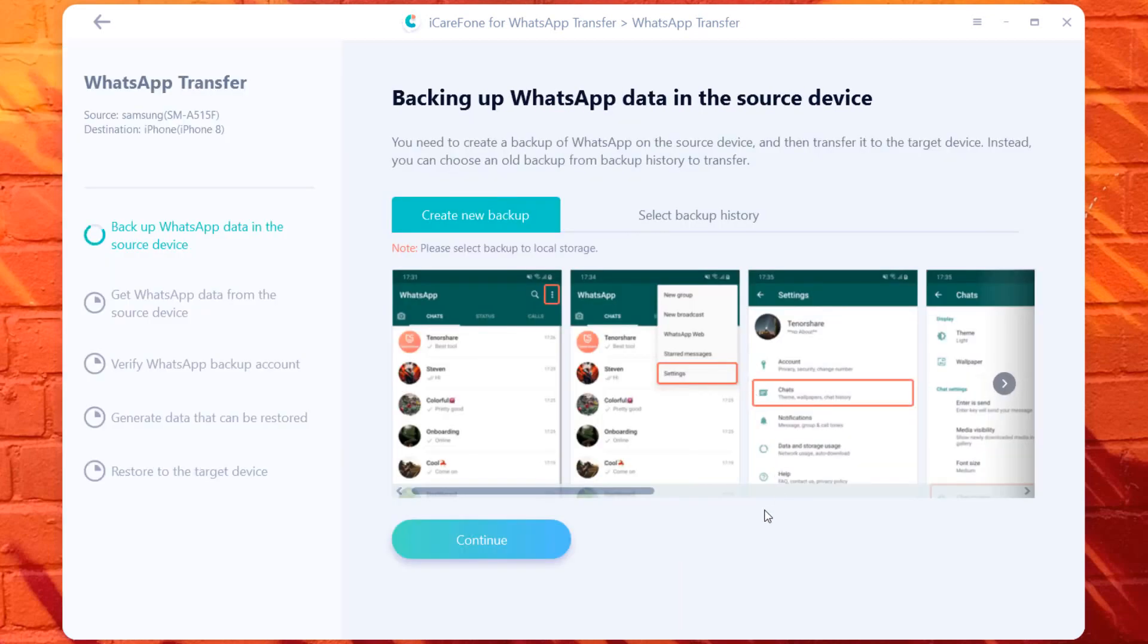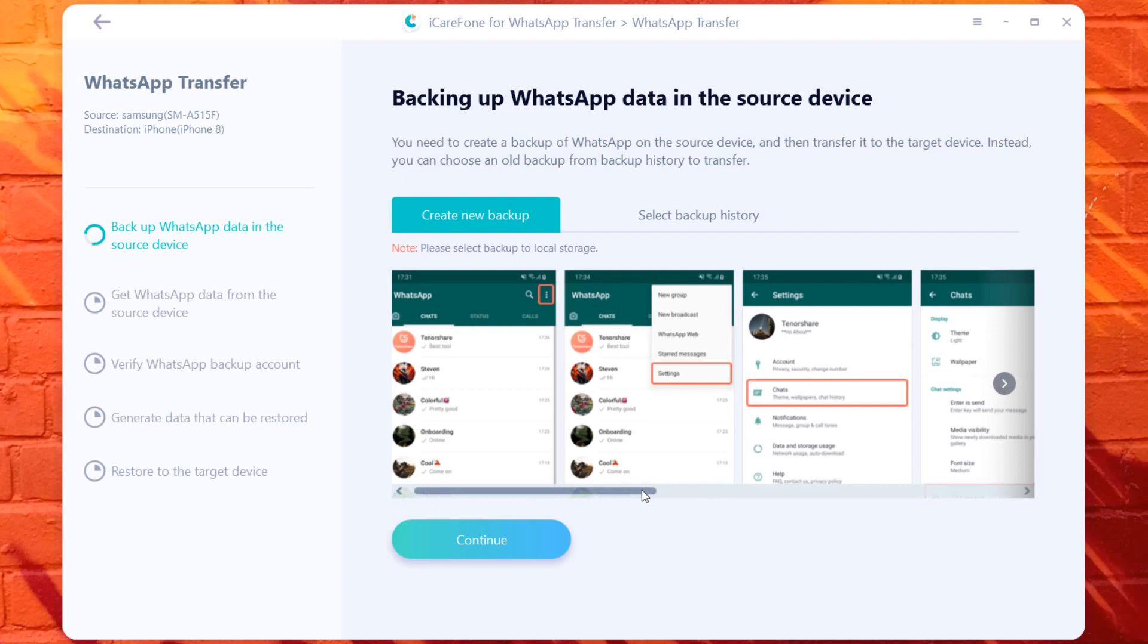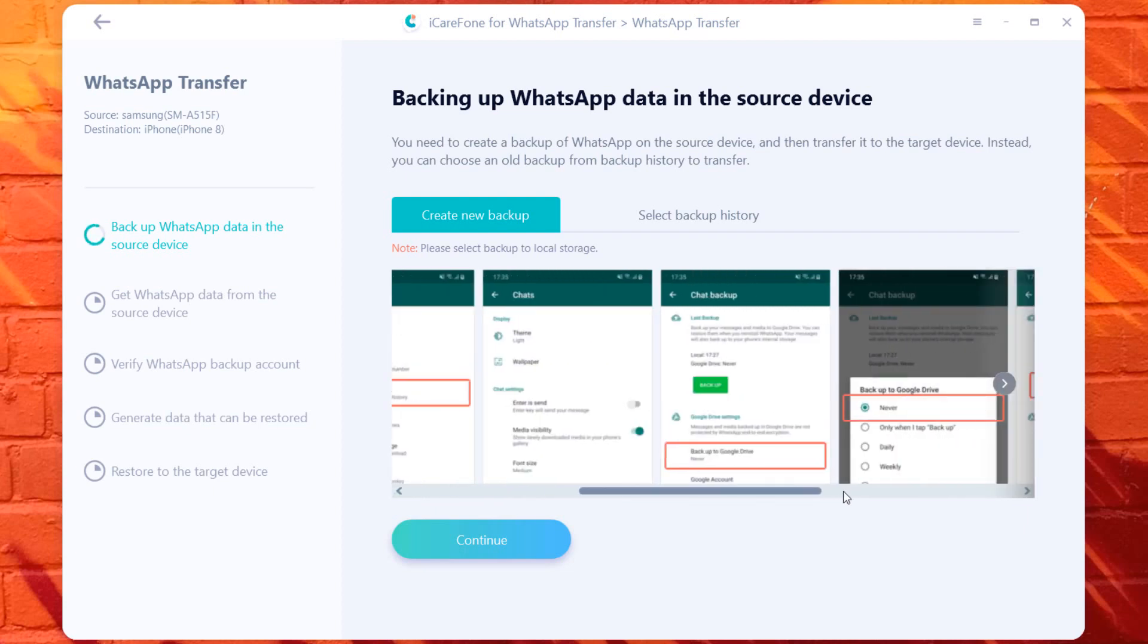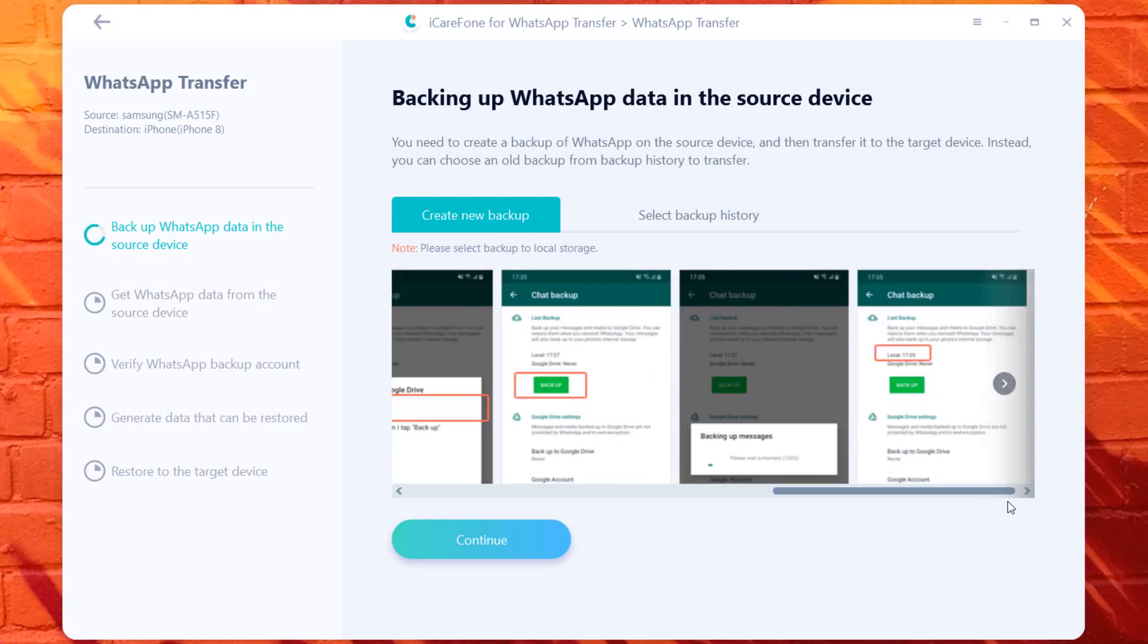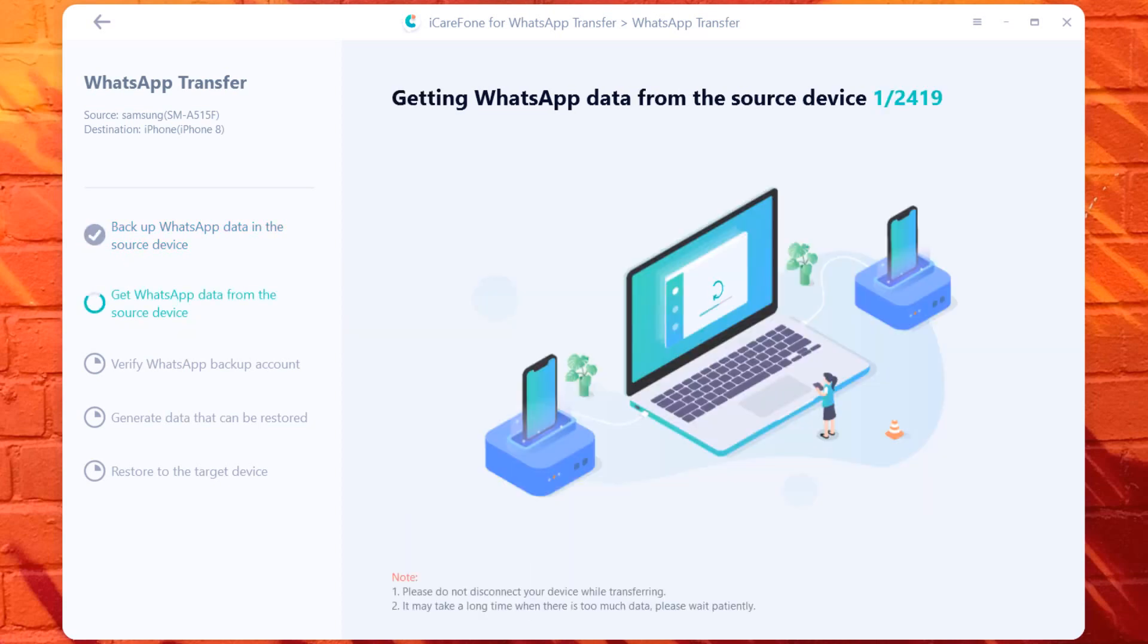You will get a pop-up when transferring WhatsApp messages from Android to iOS. You need to take the backup of your WhatsApp data from the source phone.